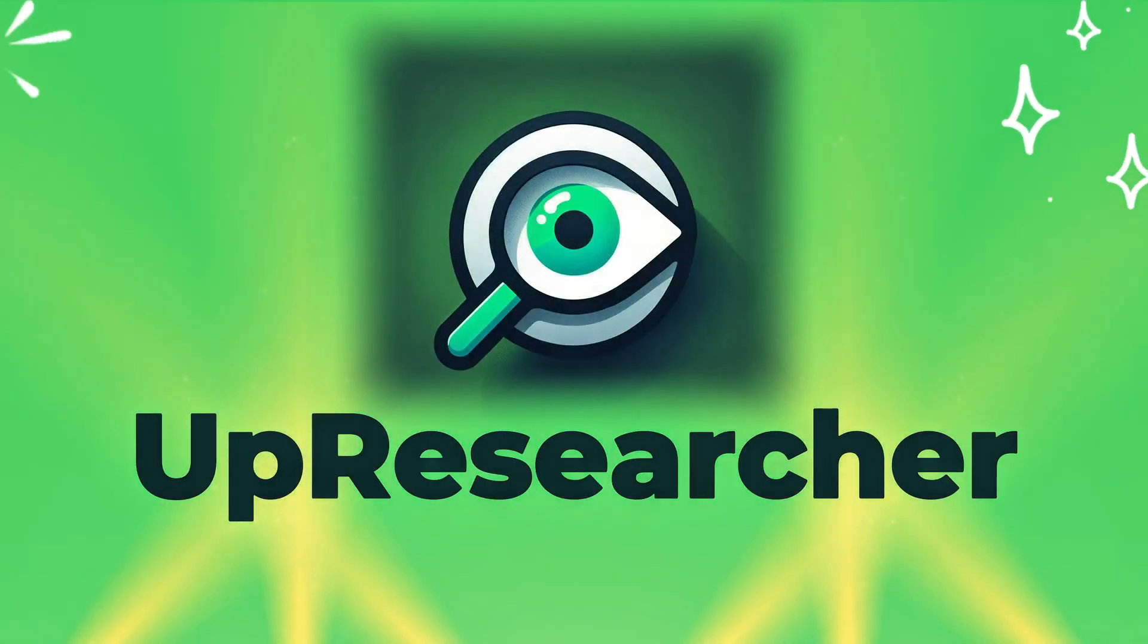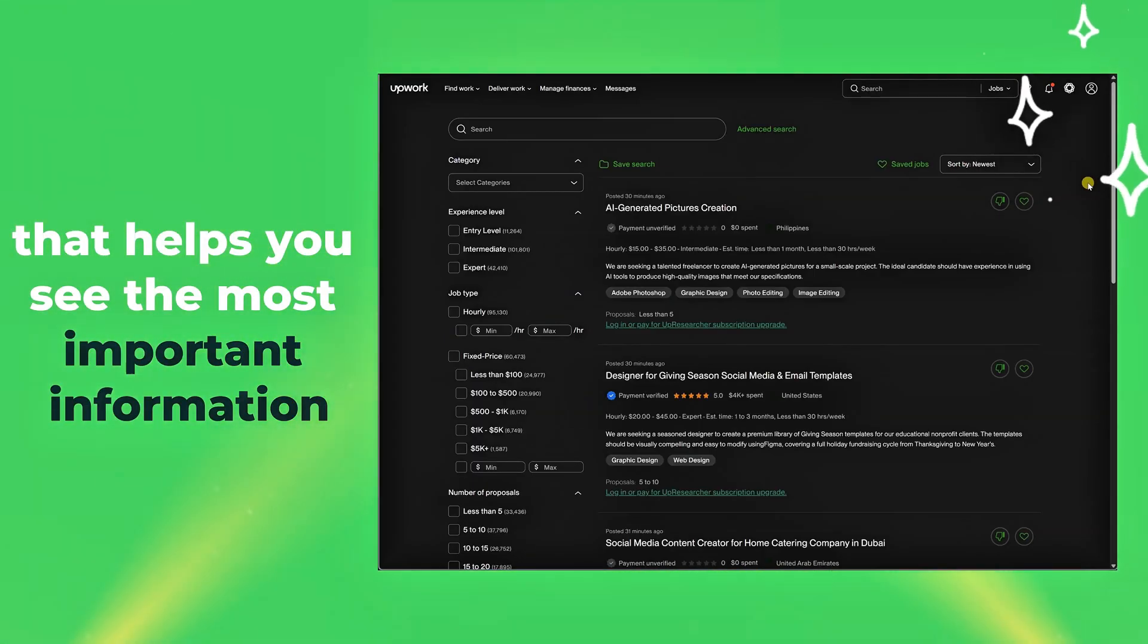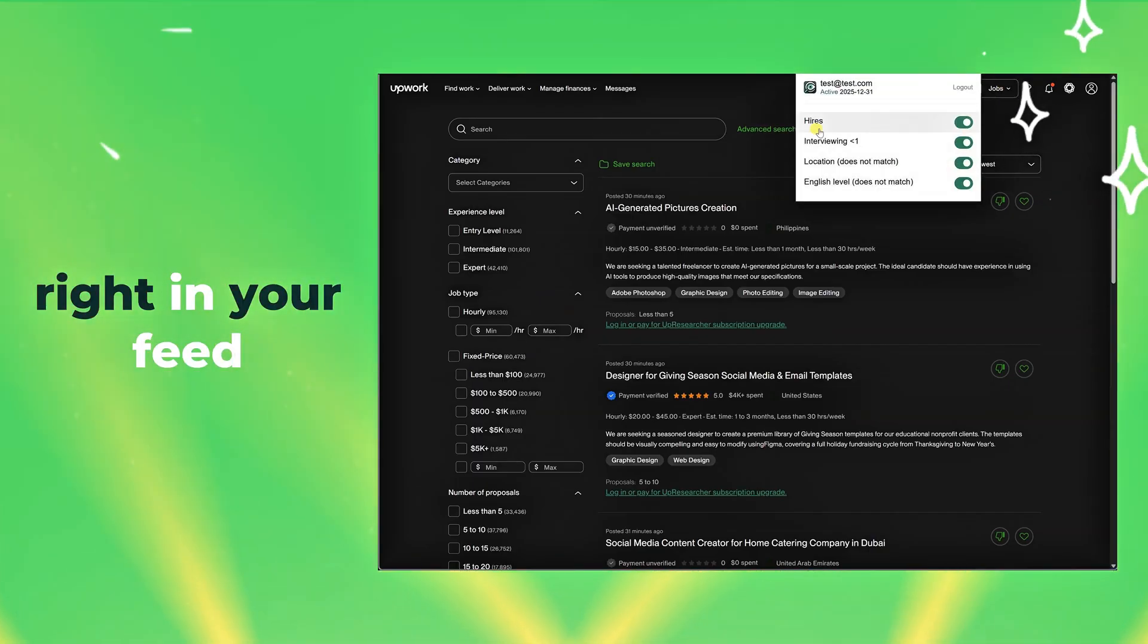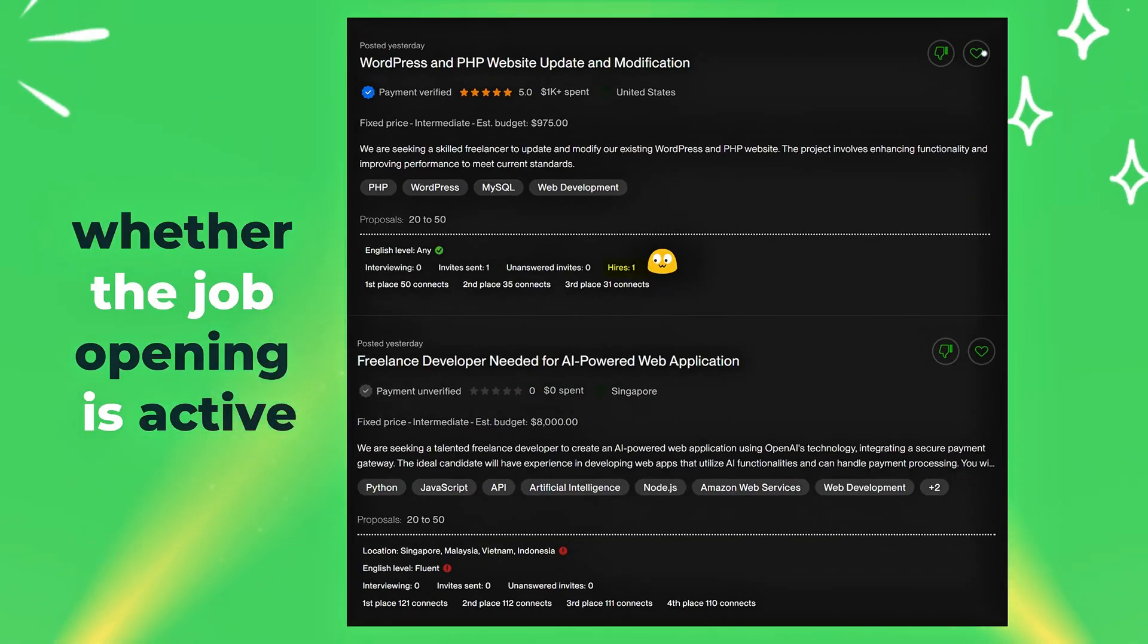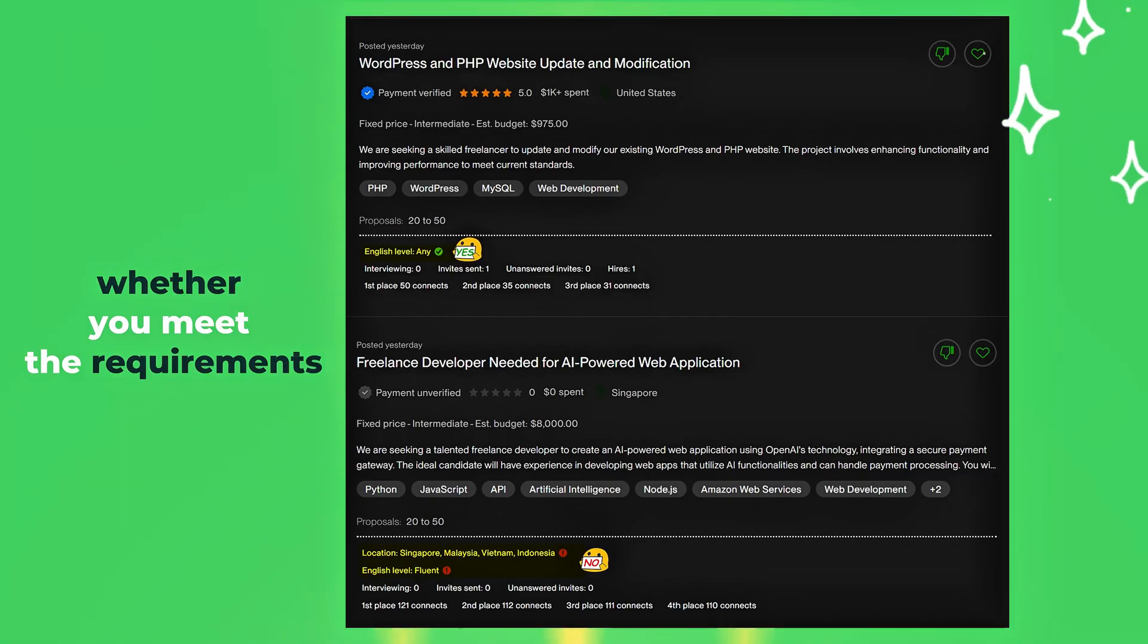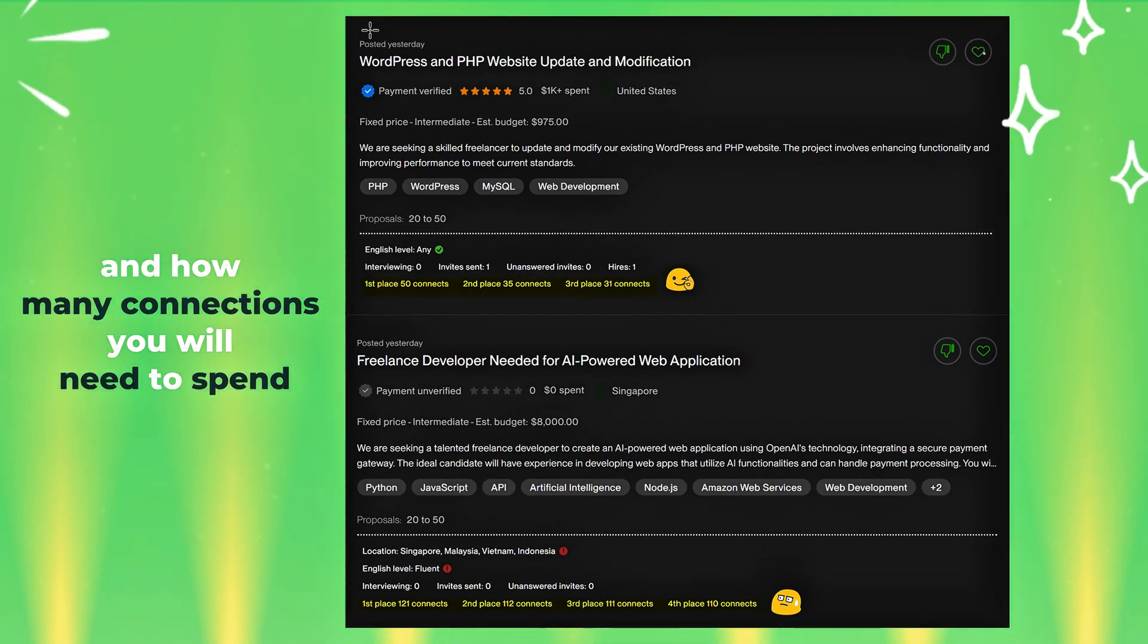Up Researcher is a plugin that helps you see the most important information right in your feed, whether the job opening is active, whether you meet the requirements, and how many connections you will need to spend.